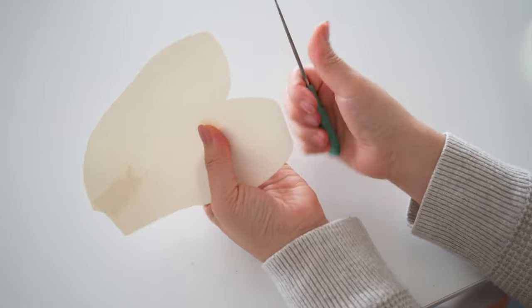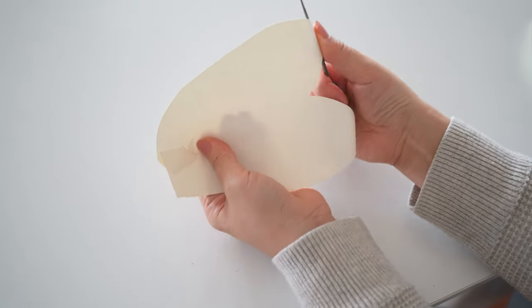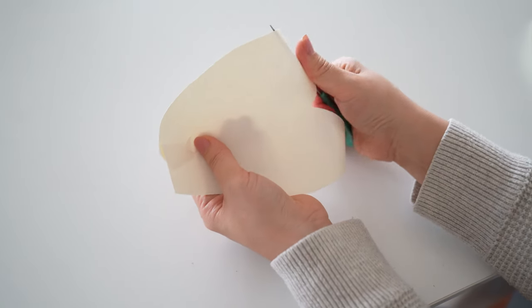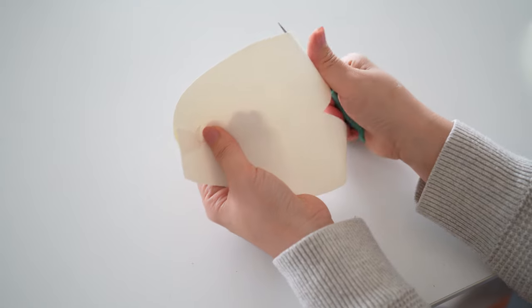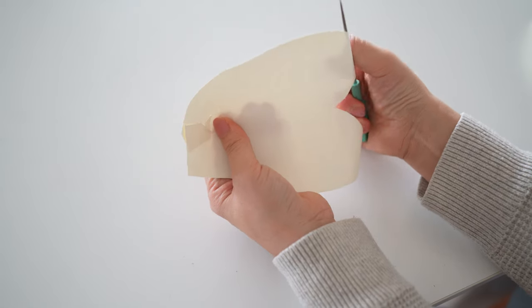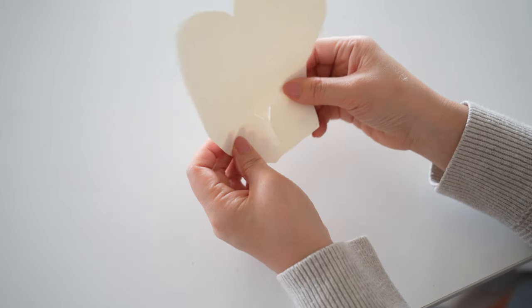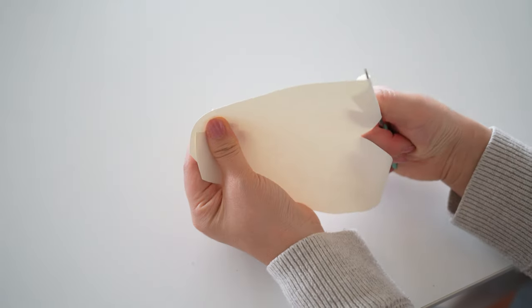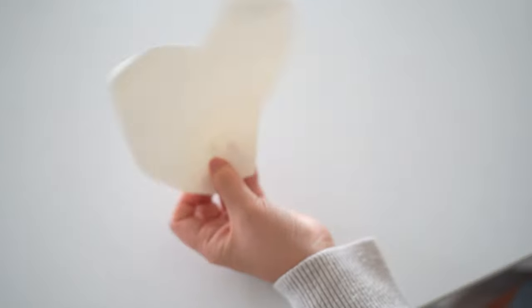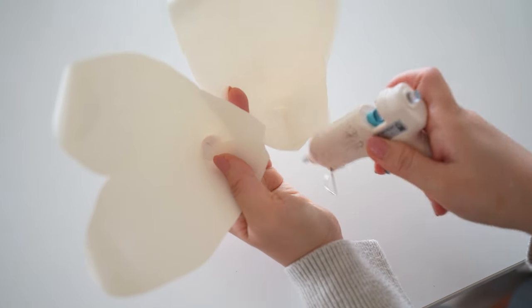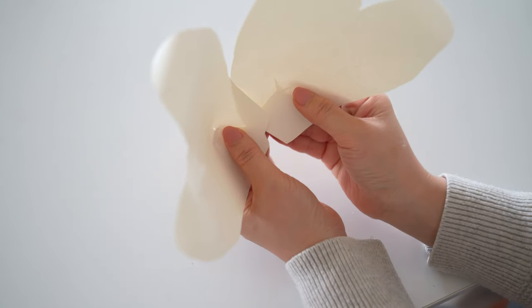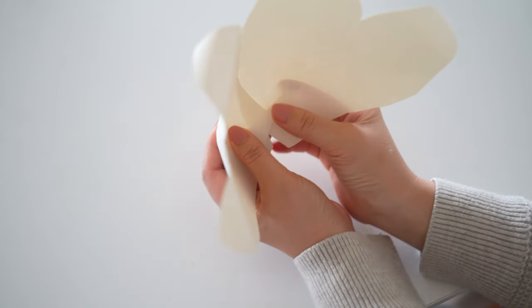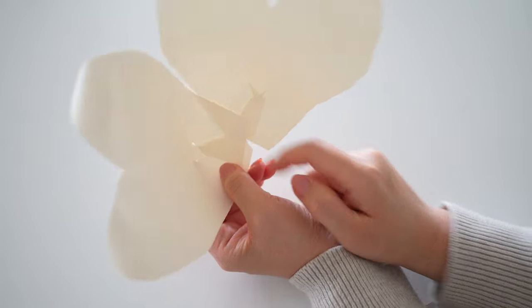You'll need to do this same thing to a total of three petals. Just a friendly reminder, you want to make sure the bottom of the petal on the back side needs to look clean because when we put these on the bigger stem, this bottom back side will be the side you see since these flowers droop down.